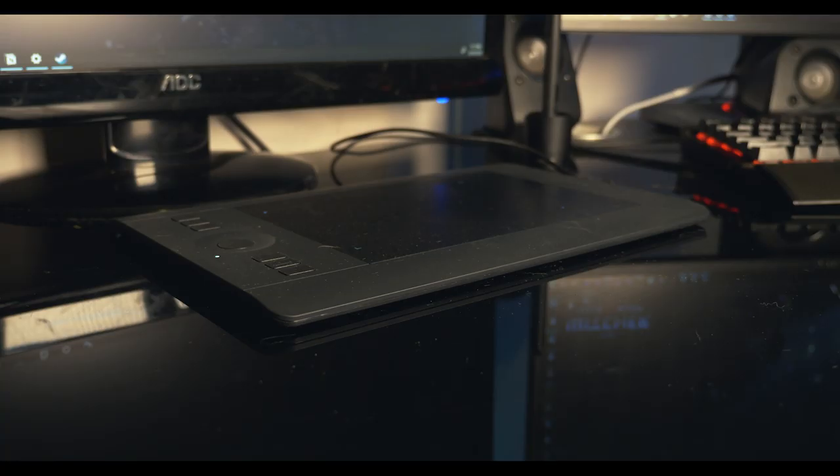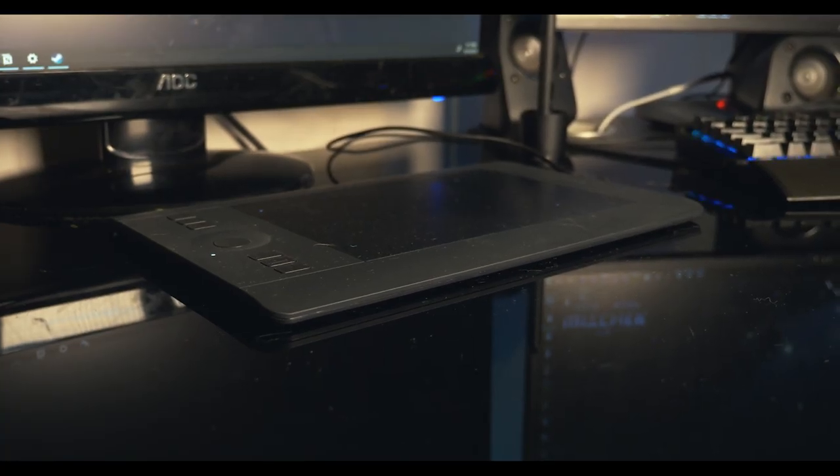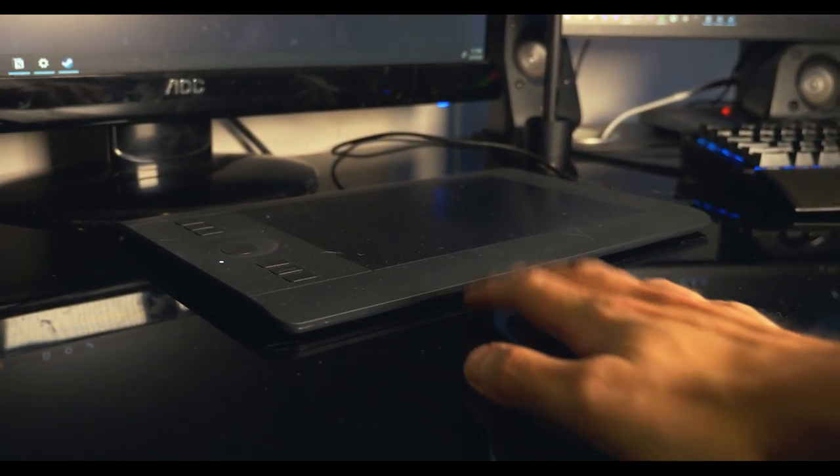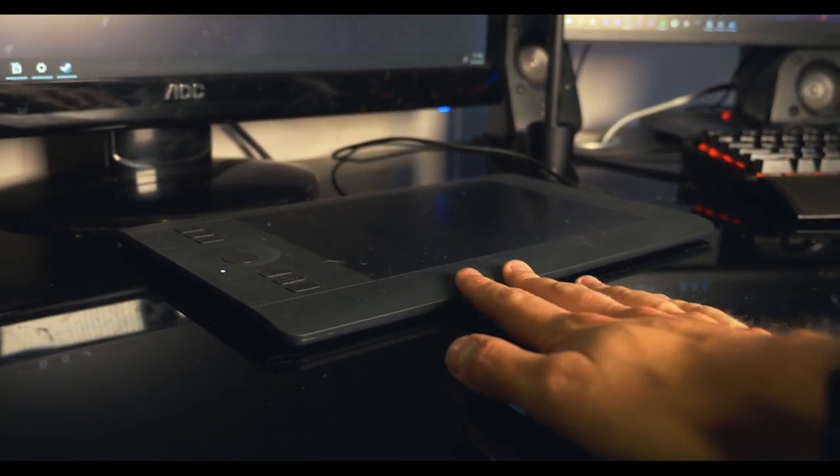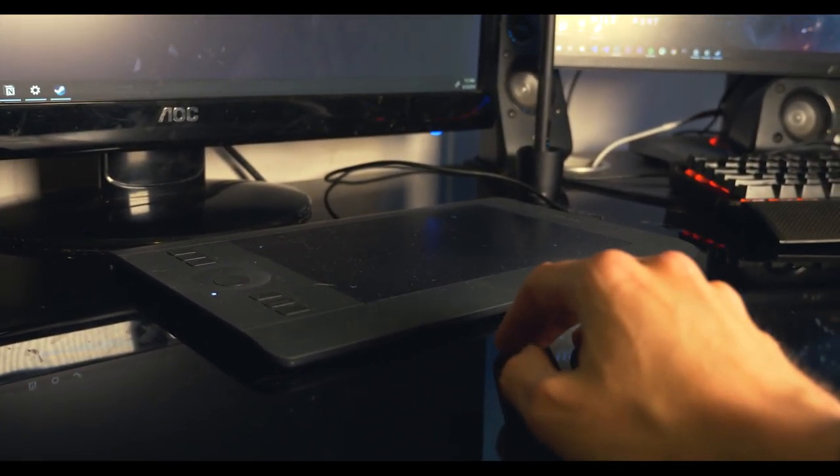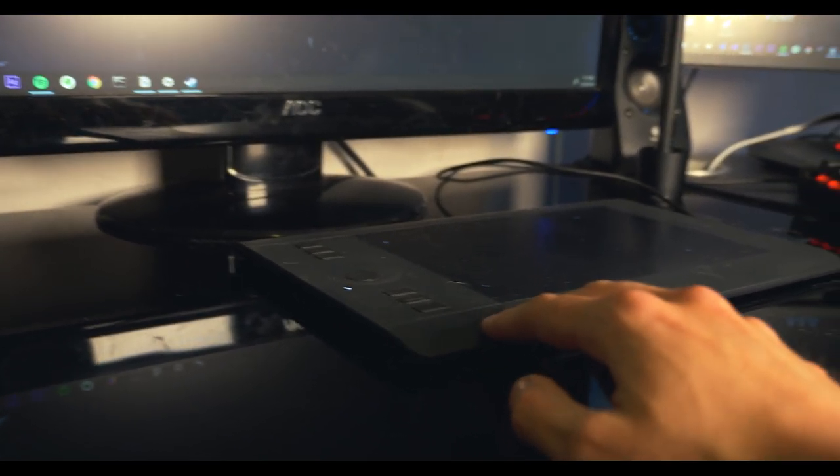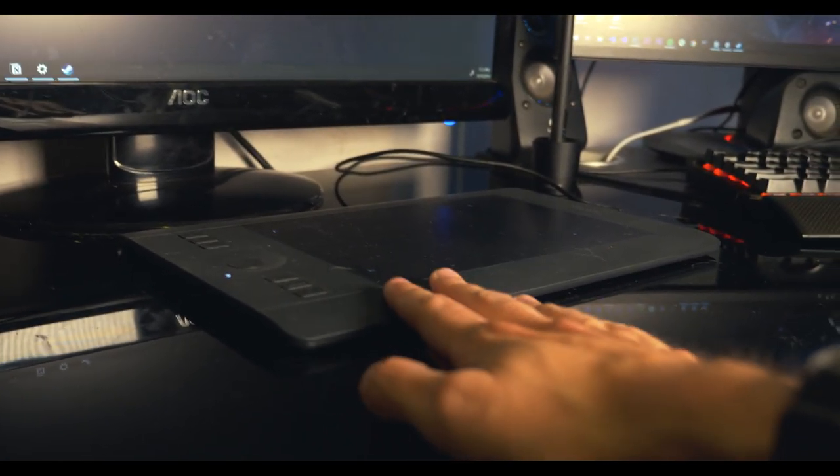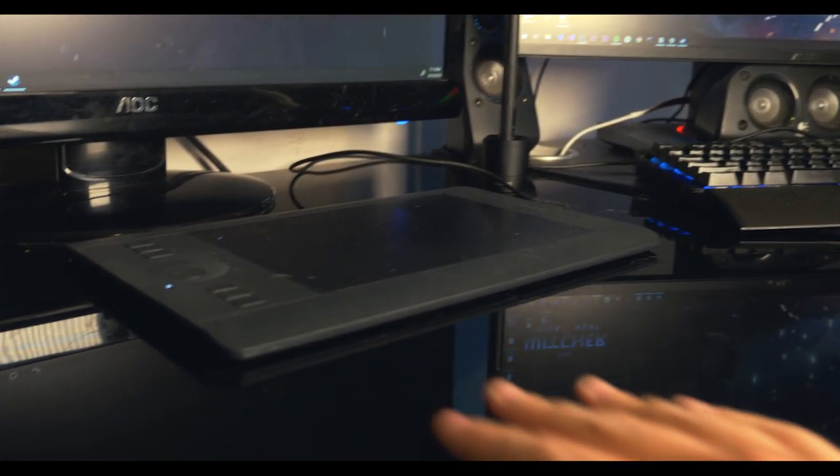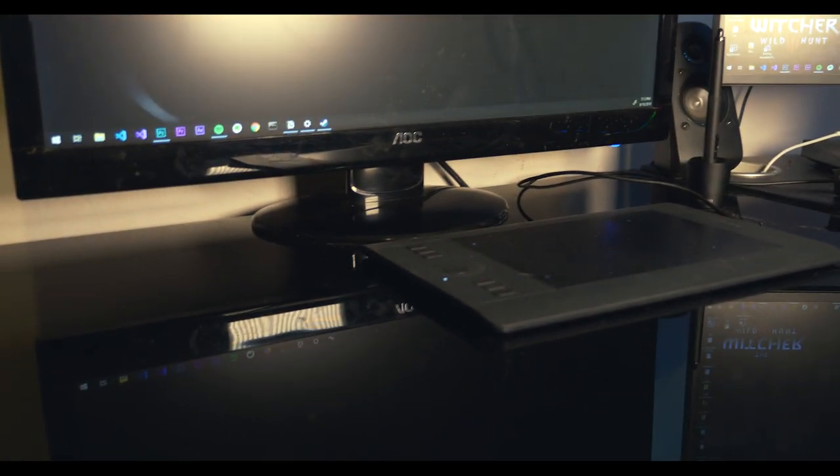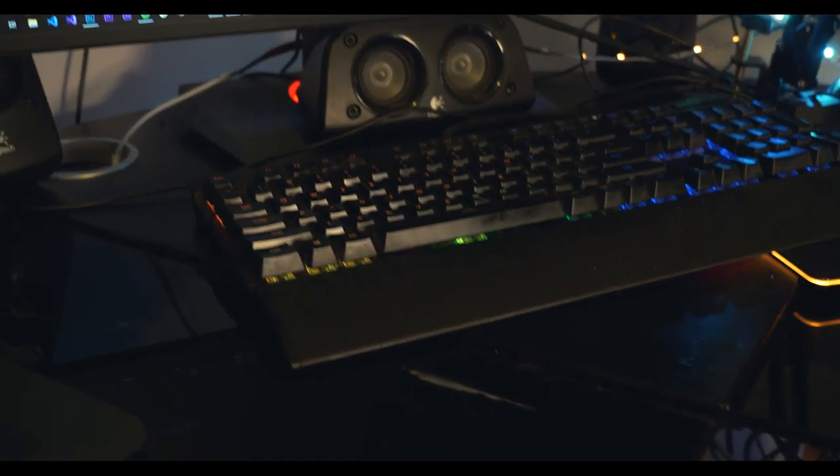The stand that I'm using is just obnoxious and I'm aware of that - nobody needs an RGB headphone stand. This was an impulse buy, I regret it. This right here that you guys see on my desk, this is my drawing pad. This is an Intuos Pro.